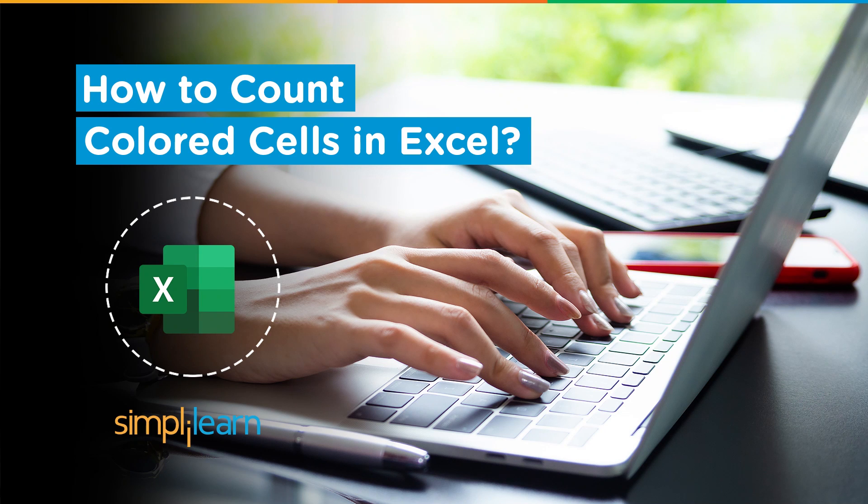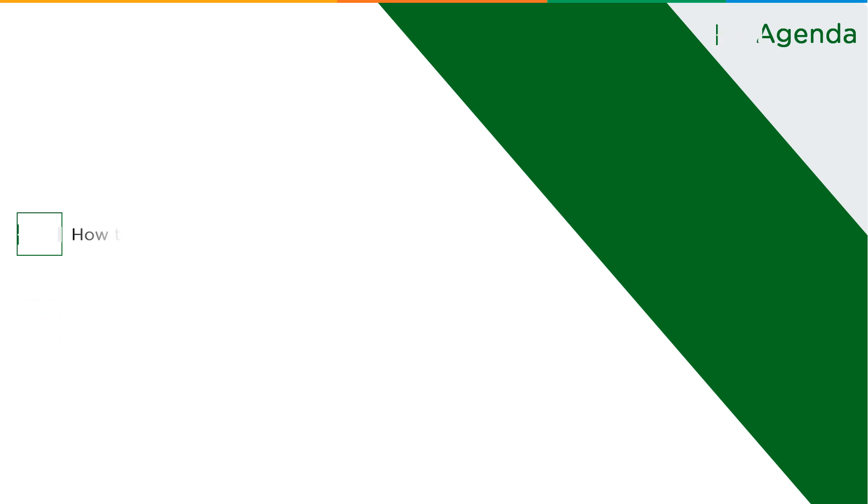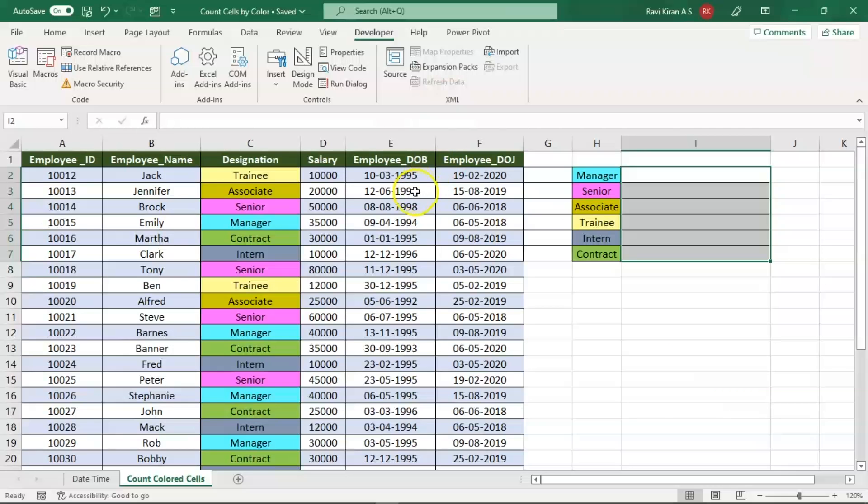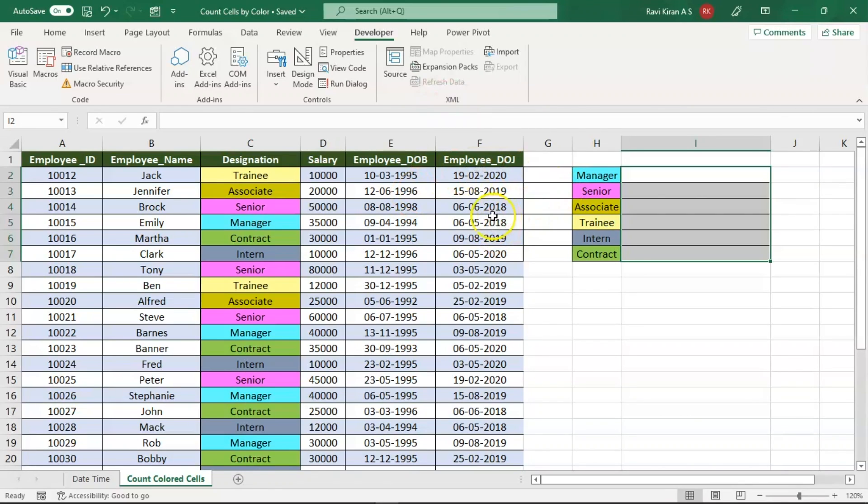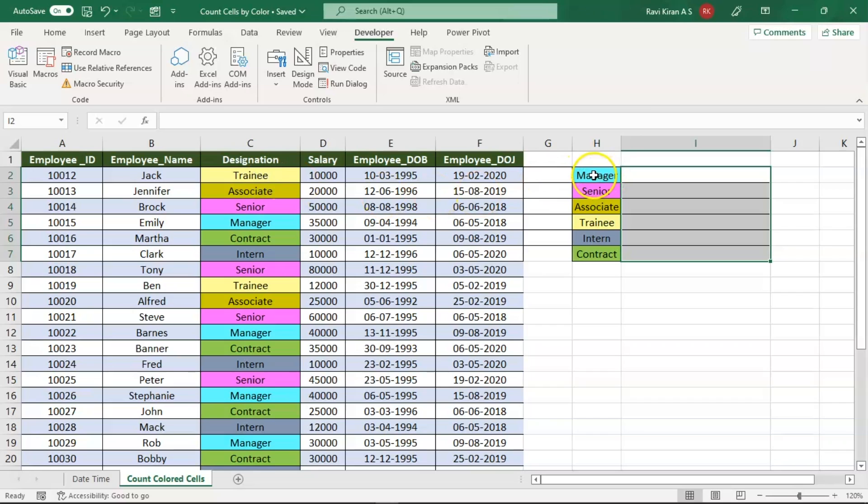Now without further ado, let's get started with our one point agenda: how to count colored cells in Excel. Here on my spreadsheet you can see some data. This particular data has some color markings. We have used color codes to mark the designations of all the employees with different colors.